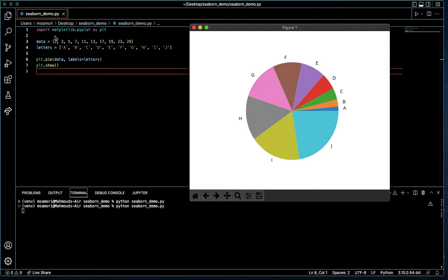Lines three and four, we've produced two lists. Line three is a list of the first ten prime numbers. Line four is a list of the first ten letters of the English language. Line three will be the data that we're plotting — it's giving us the relative size of our slices of pie. And line four are the labels for those slices of pie.